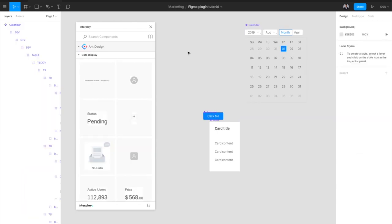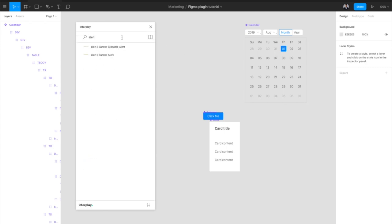Now, because the components in our library are actual code components, we have access to all of the React properties for each component. Let's have a look at the alert component, which we can quickly find by typing in the search bar.